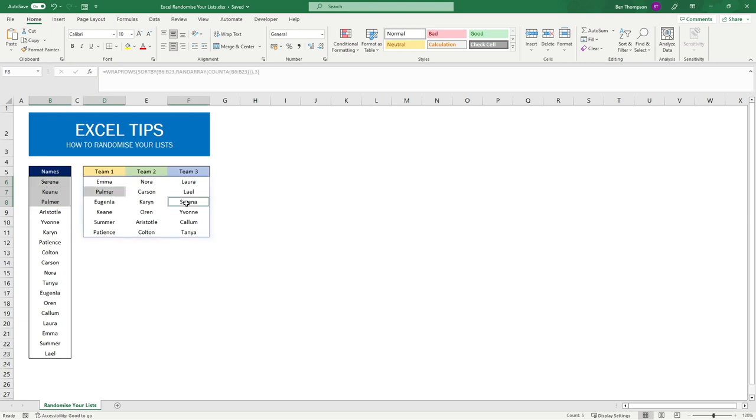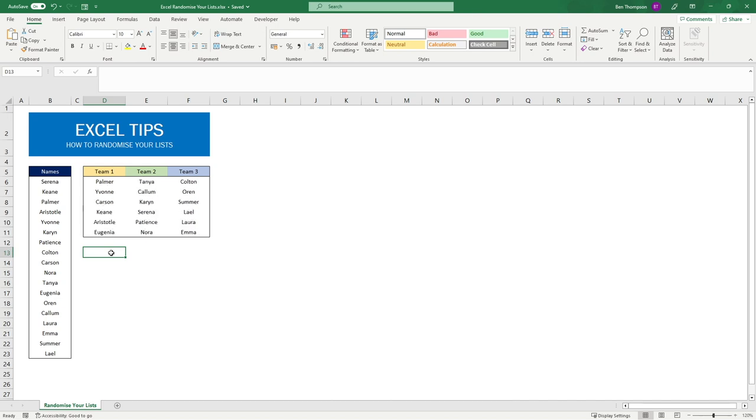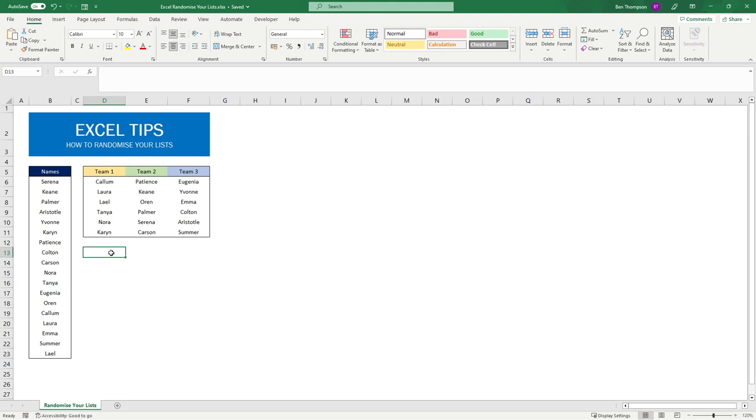Comparing our top down three here you can see how they're randomly selected with Palmer being before Serena. If we now use F9 you can continue to refresh that formula to further randomize these three teams if you so need to. I hope you enjoyed that video.